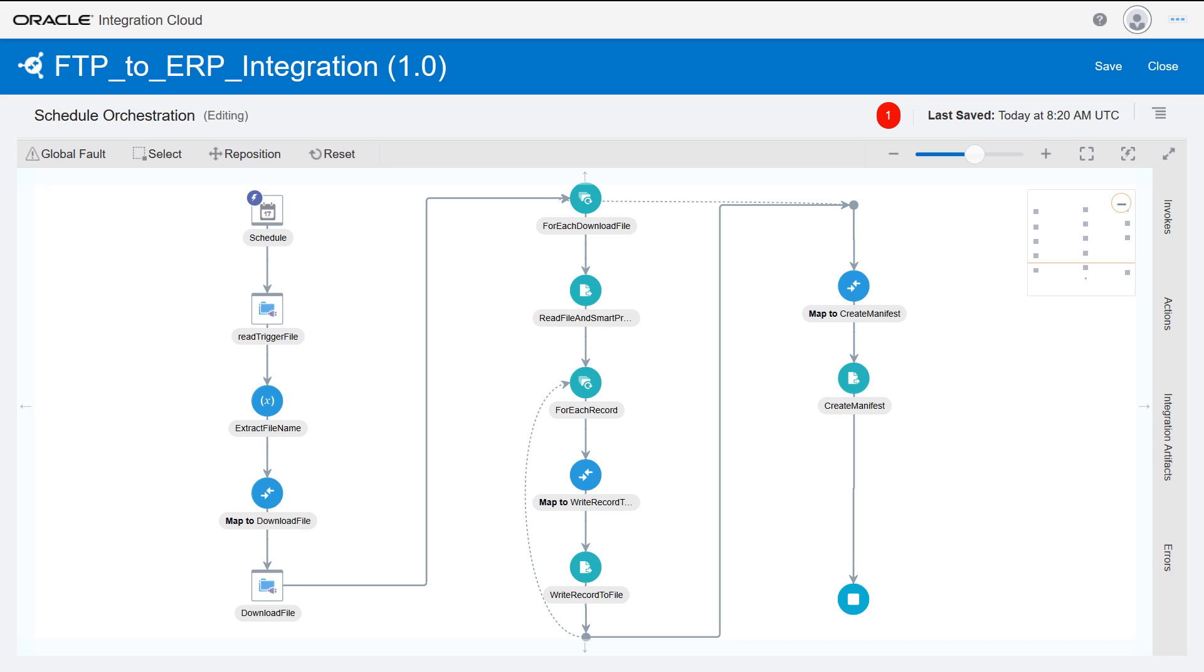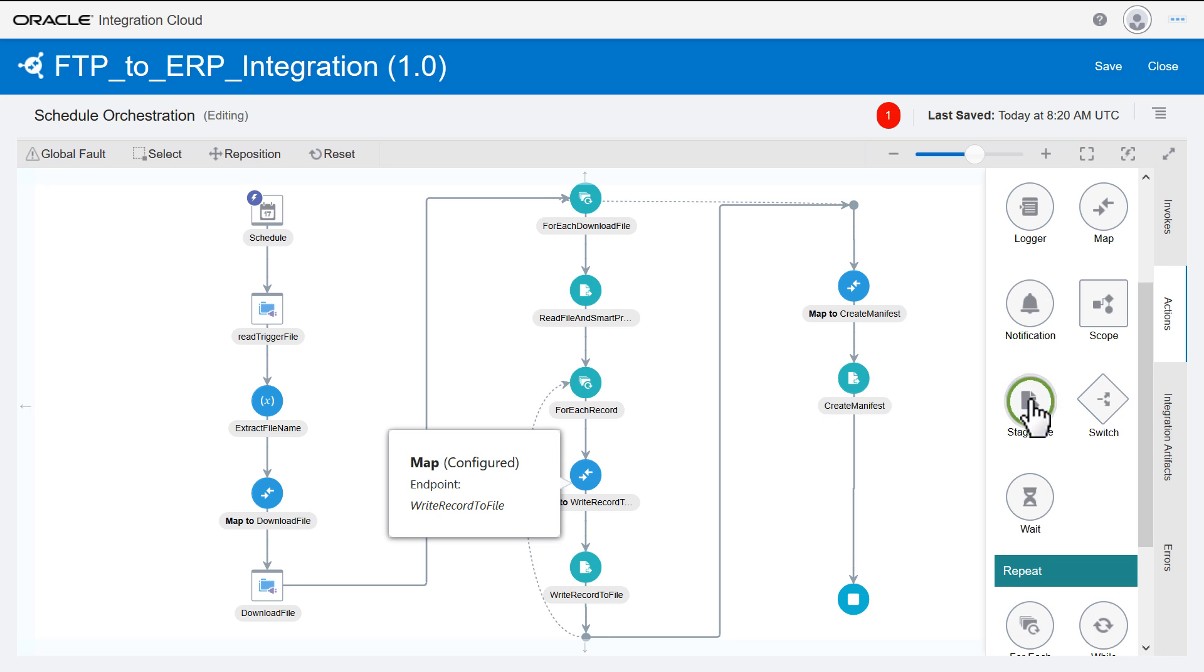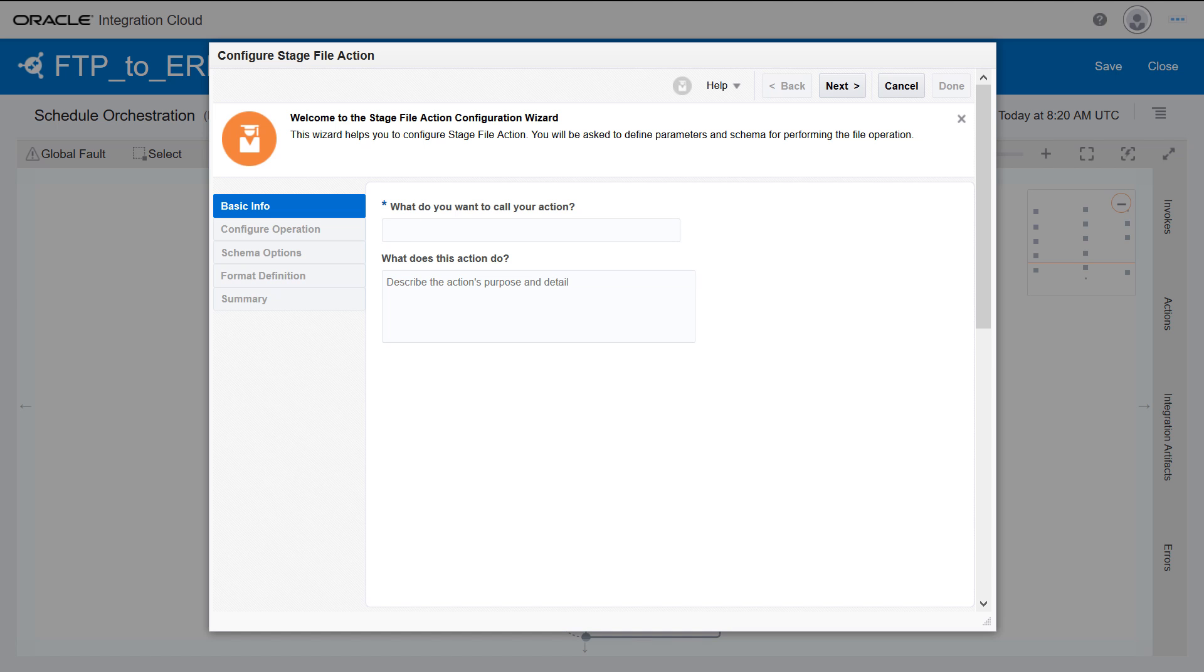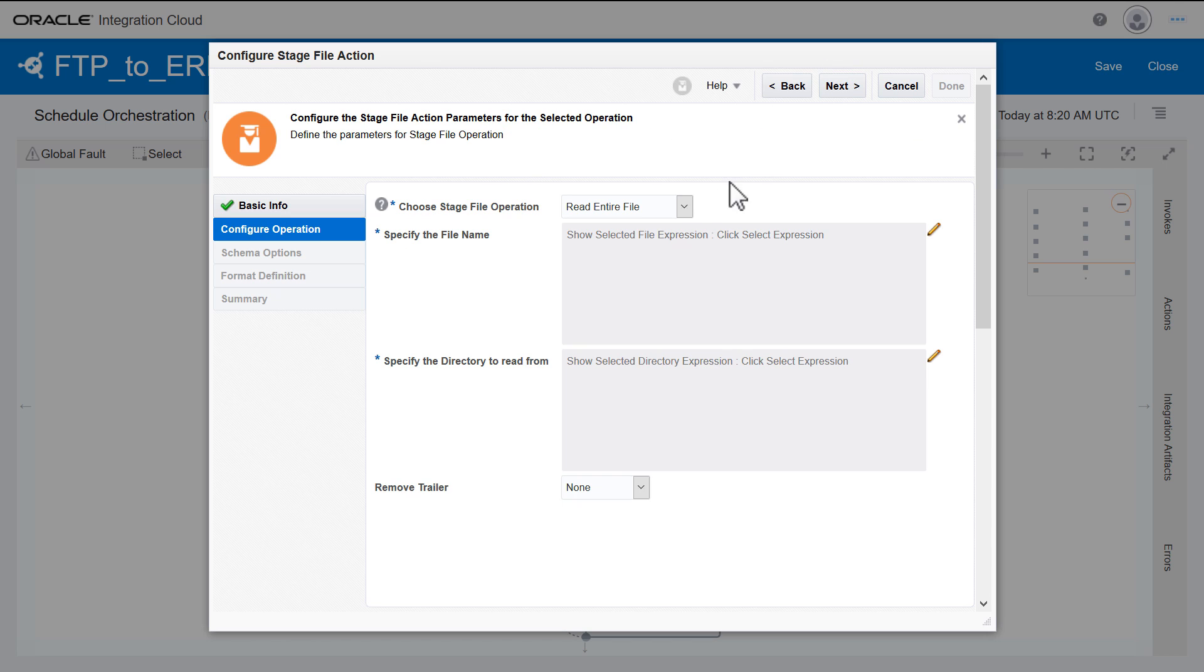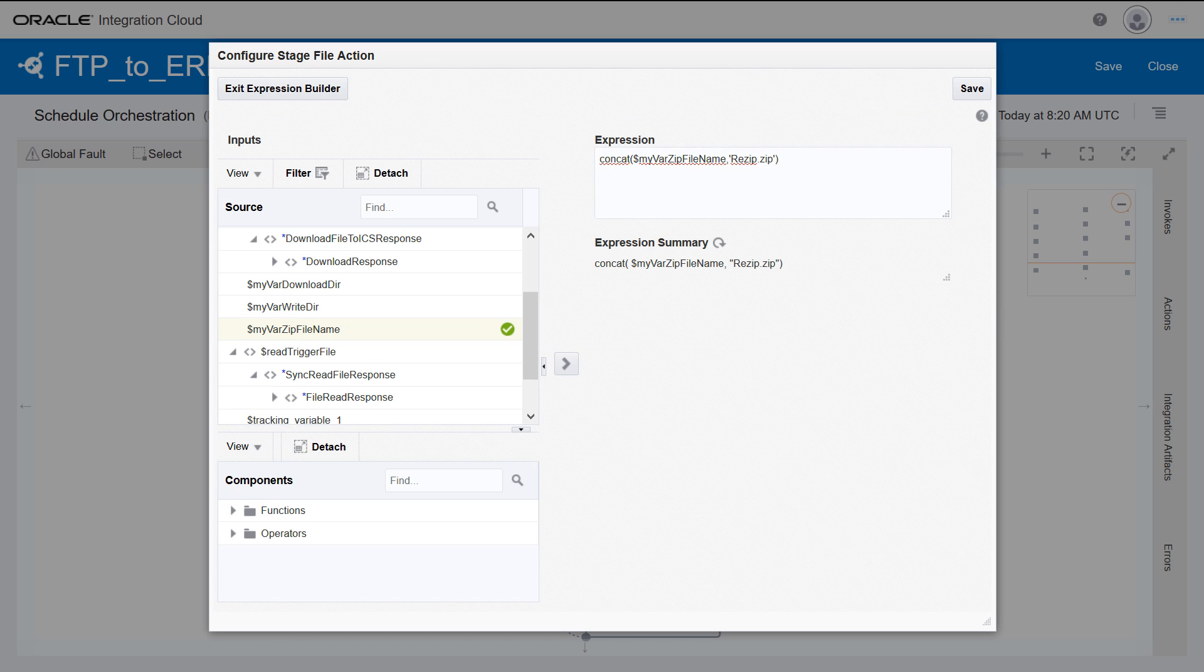Once the new file for ERP is built, configure a stage file action to enable re-zipping the file before sending it to the ERP Cloud endpoint. Use the Expression Builder to concatenate the zip file.